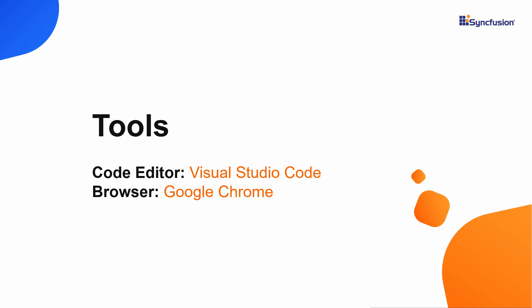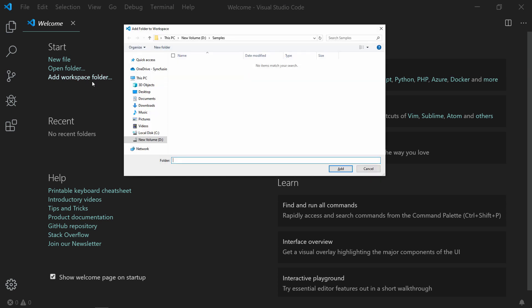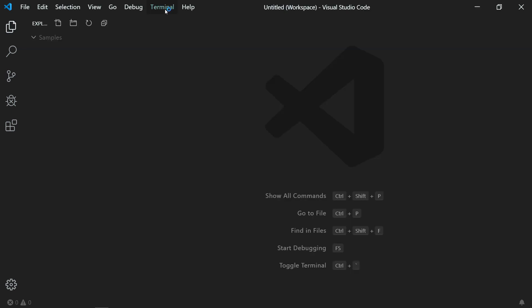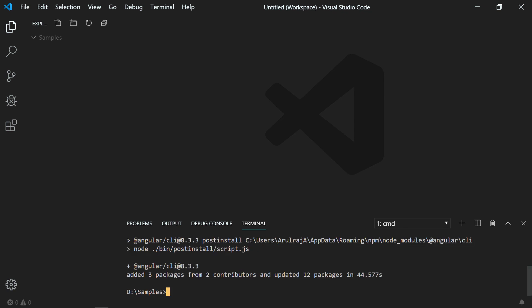Now let me proceed to create an Angular CLI project first. One should have a basic understanding of NPM, Angular, HTML, and JavaScript. I will use the Visual Studio Code editor to work with the Tree Grid code example and the Chrome browser to view the output. Open Visual Studio Code to create an Angular CLI project, select the workspace folder, and open the terminal. Type the command npm install -g @angular/cli to install Angular CLI on your machine globally.